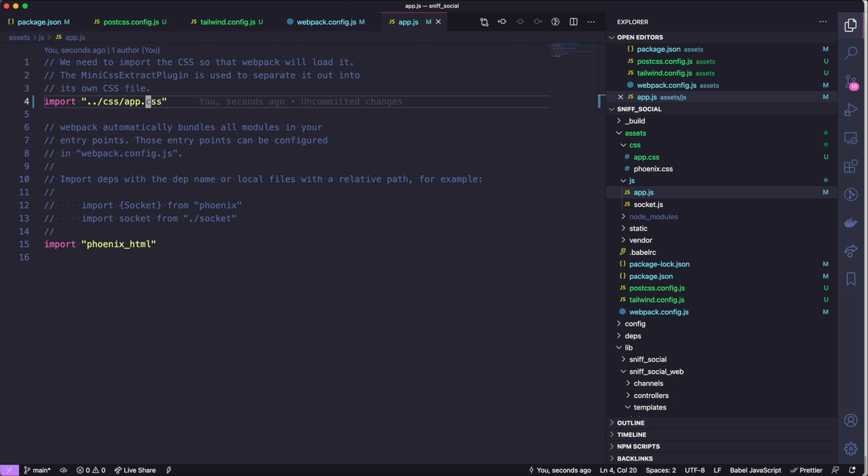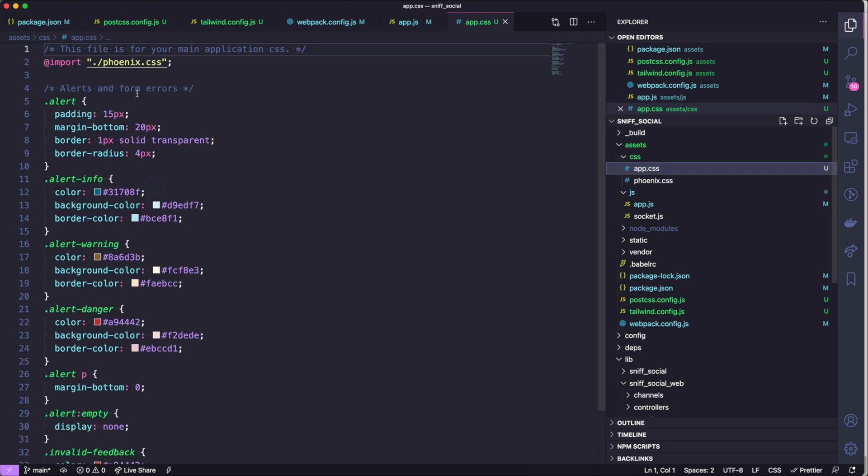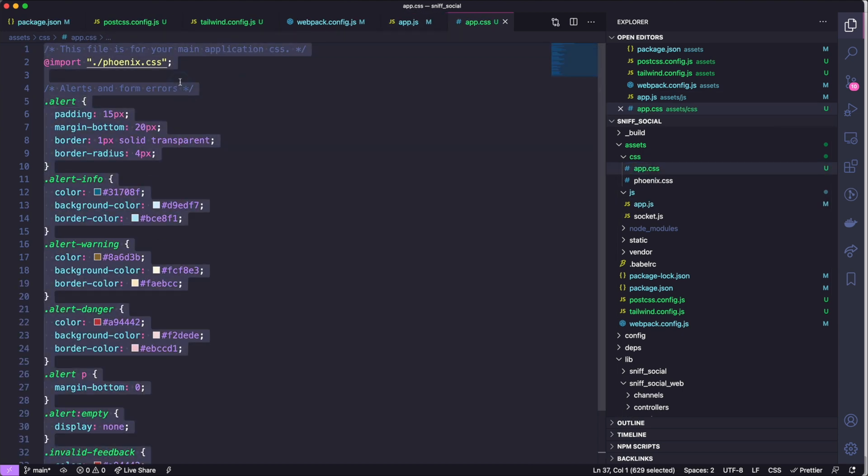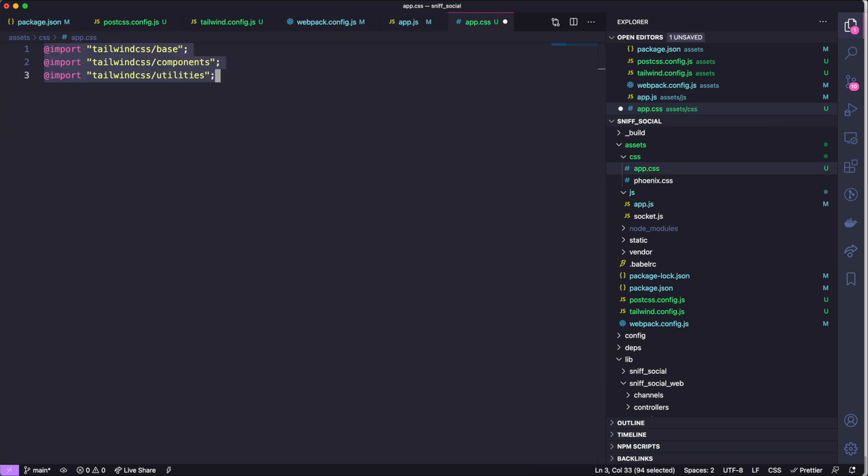And then in our CSS file we are going to remove all this code and we are going to import our Tailwind directives here, or add these Tailwind directives which will import our Tailwind styles.